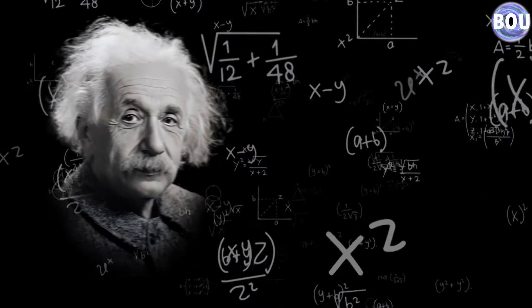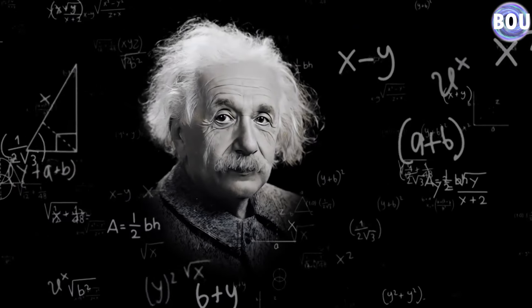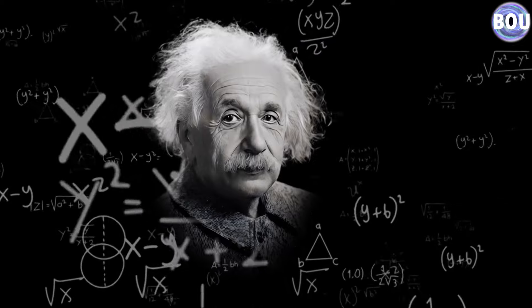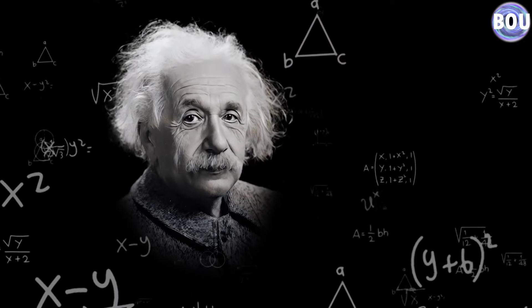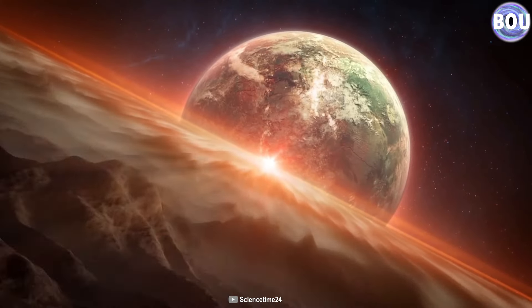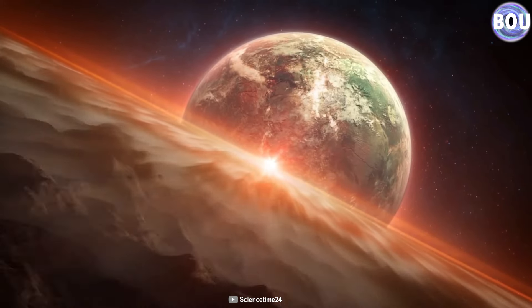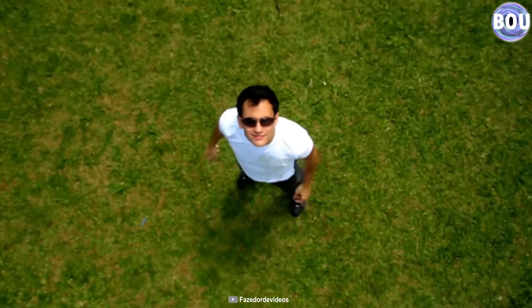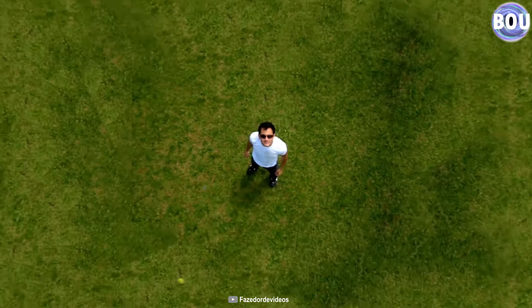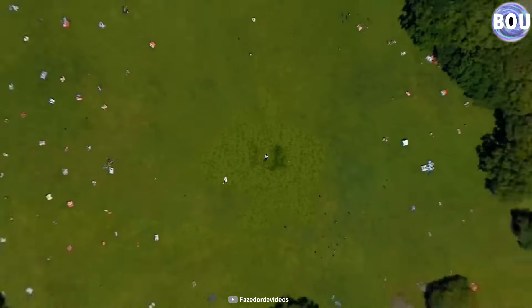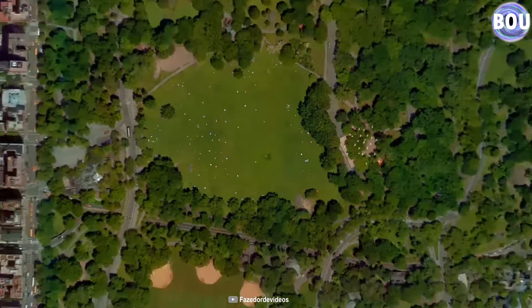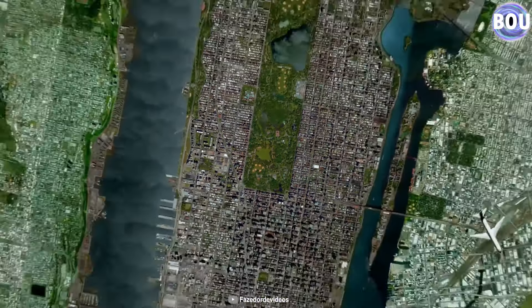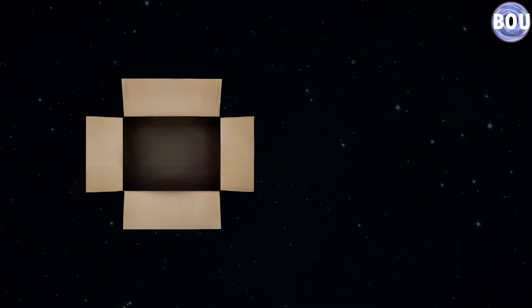As Einstein showed in his general and special relativity equations, the universe has expanded into four dimensions of space and time. For example, you can move left and right, or up and down, and at the same time, time is passing. So, let's first remove time from inside this box.